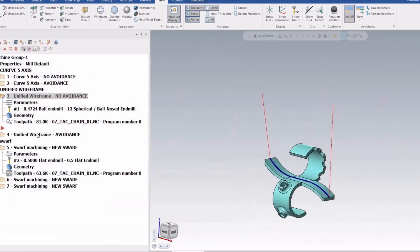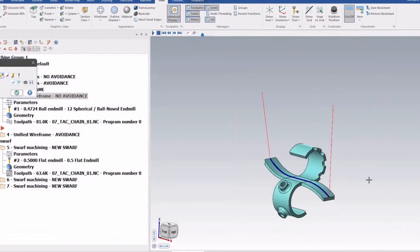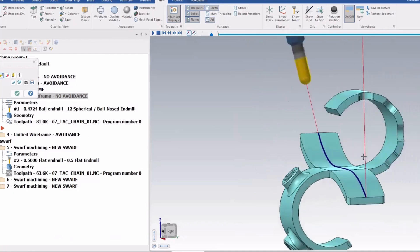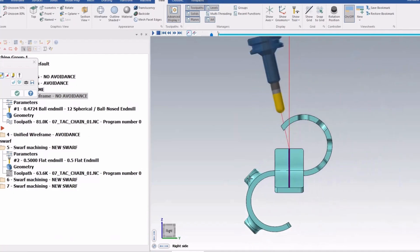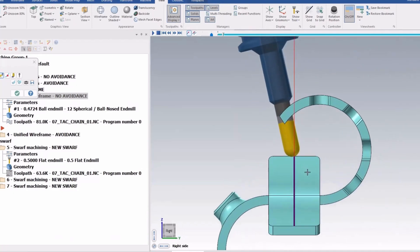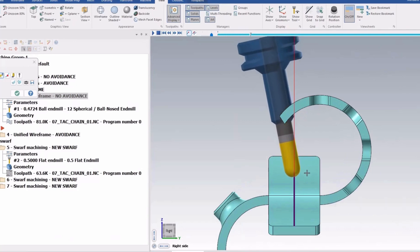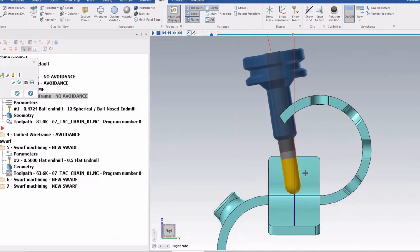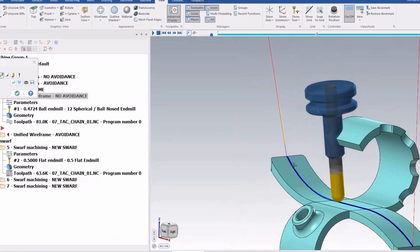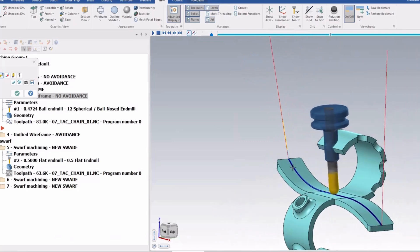Alright, so if I back up this one, if I look at it from the right side, you can see it's going to do exactly what it does. So kind of like a curve 5 axis toolpath, but it's going to go right through my avoidance geometry.